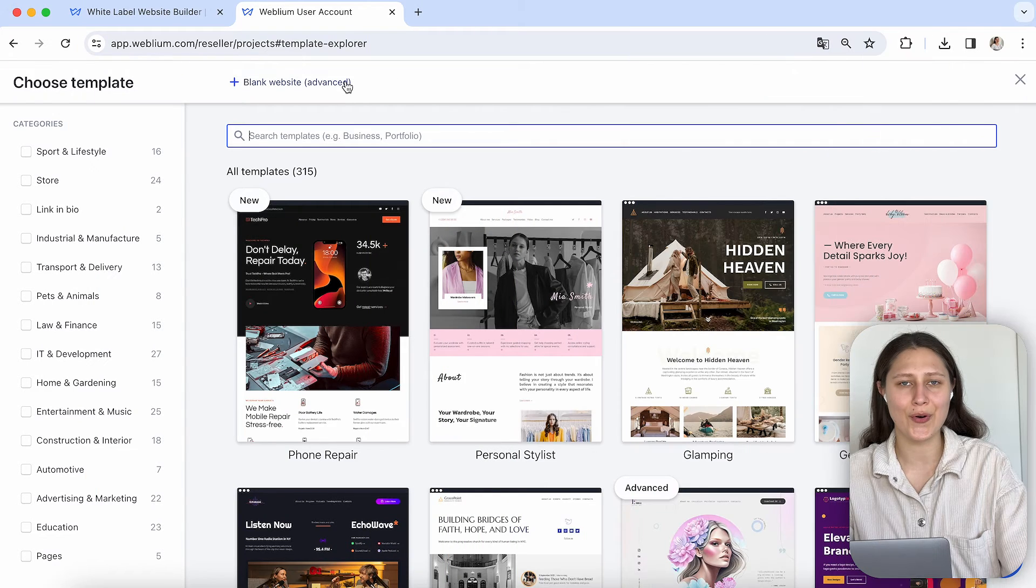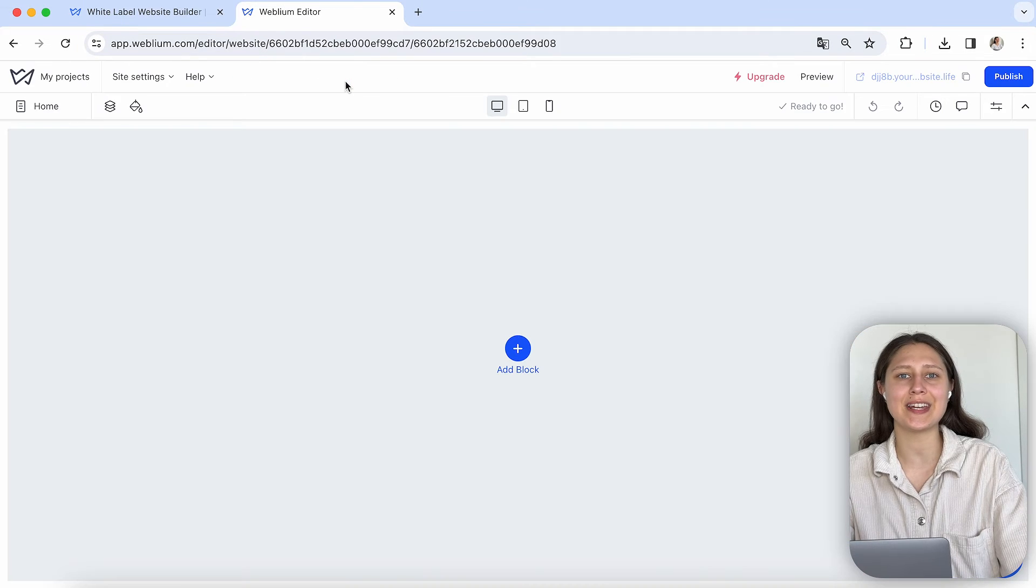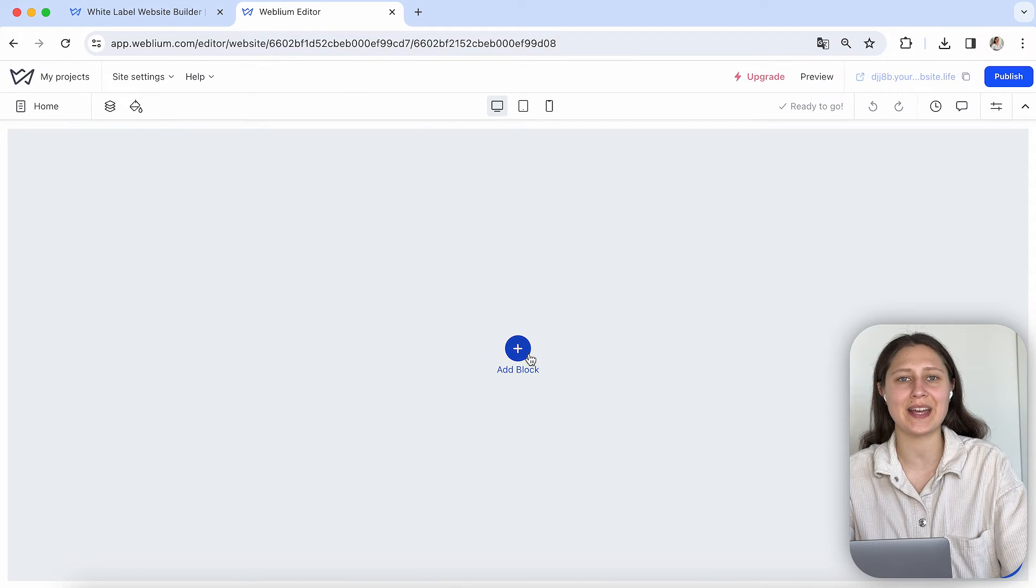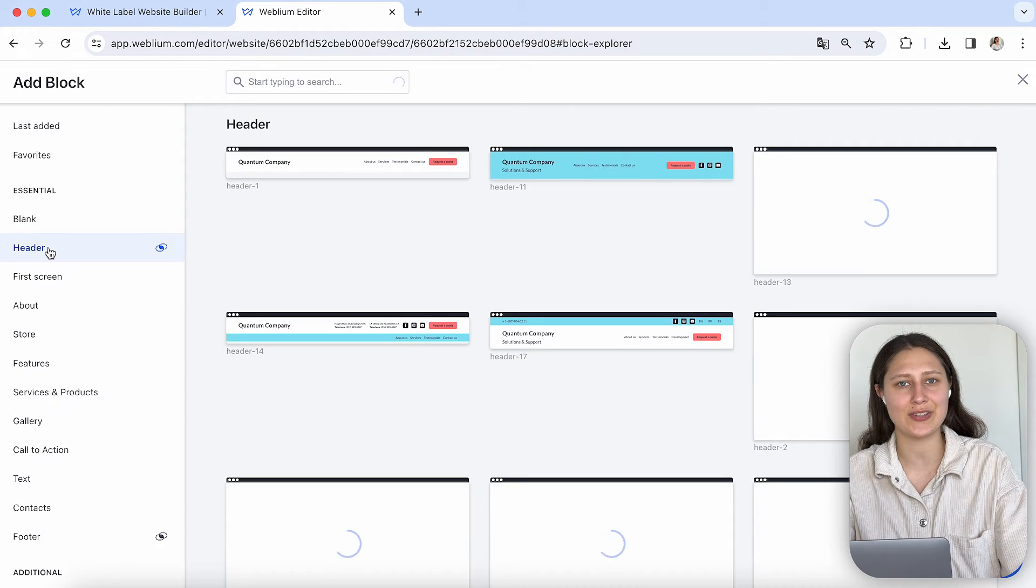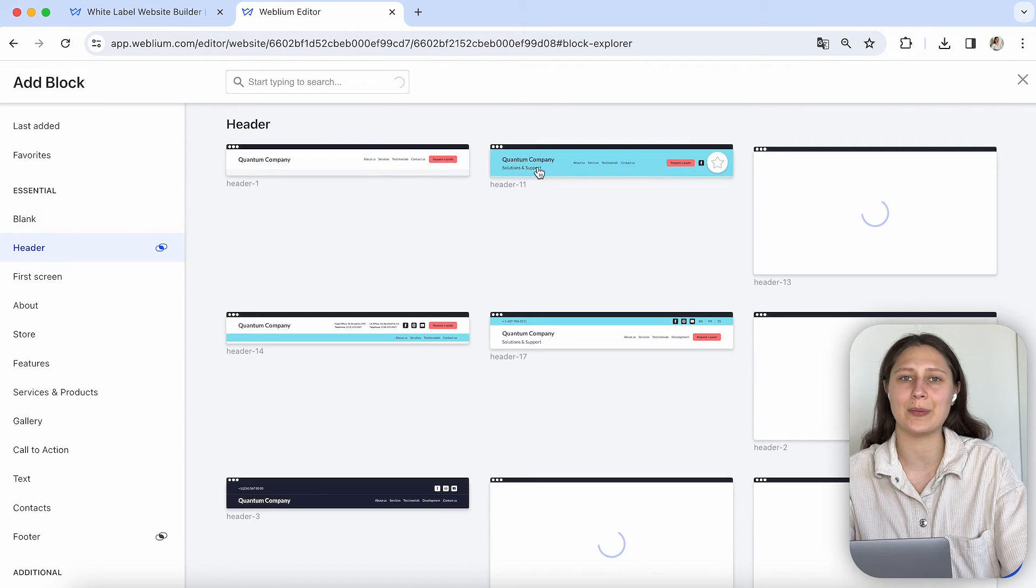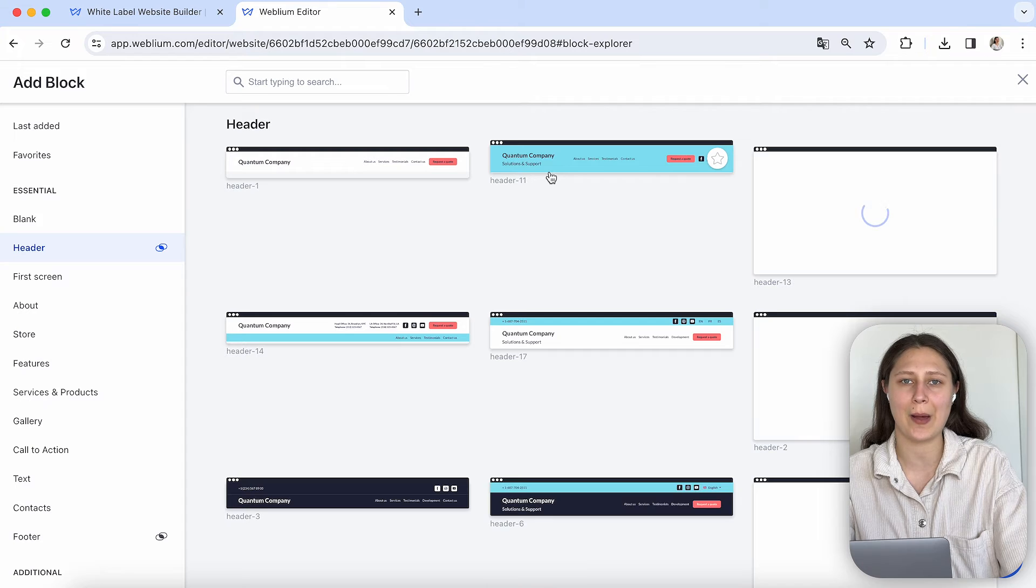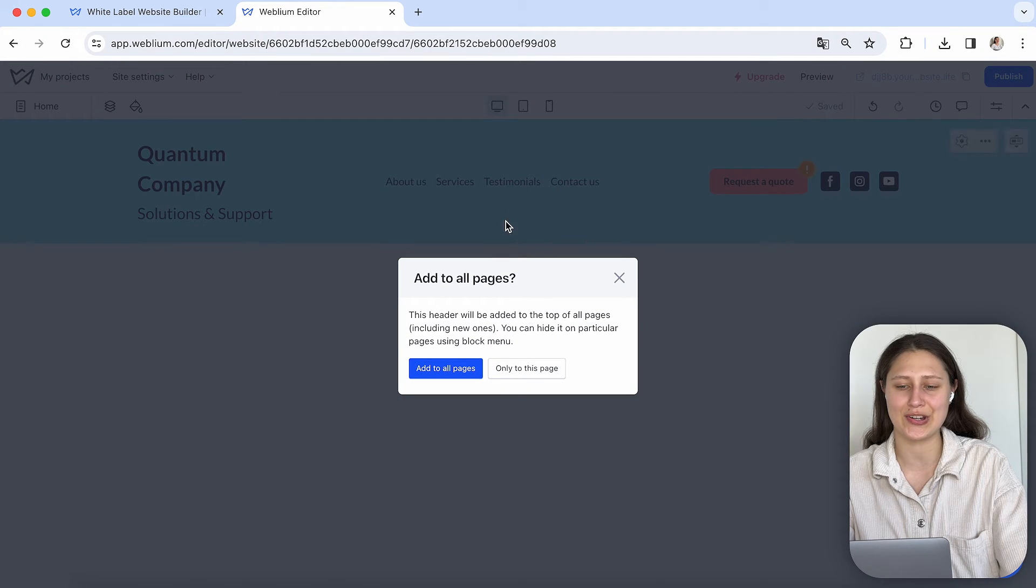Or you can create the website from scratch with our blank website feature.